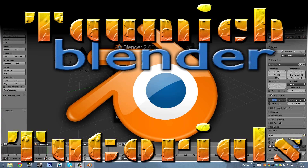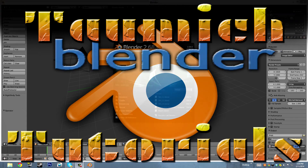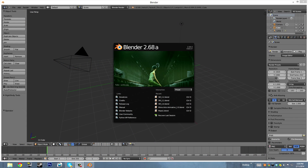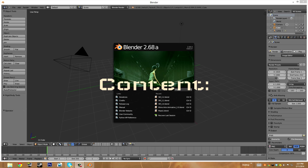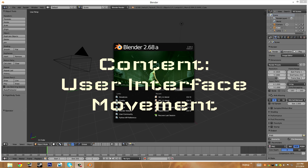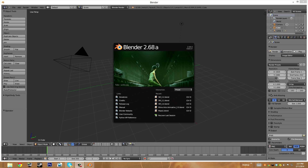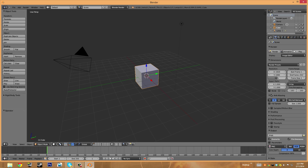Hello, welcome to this tutorial. I am Taumic and I am going to show you some basic Blender facts and go through the UI interface as well as movement in the program. I am using Blender 2.68a, and that shouldn't matter much because it's usually the same throughout all Blender versions.